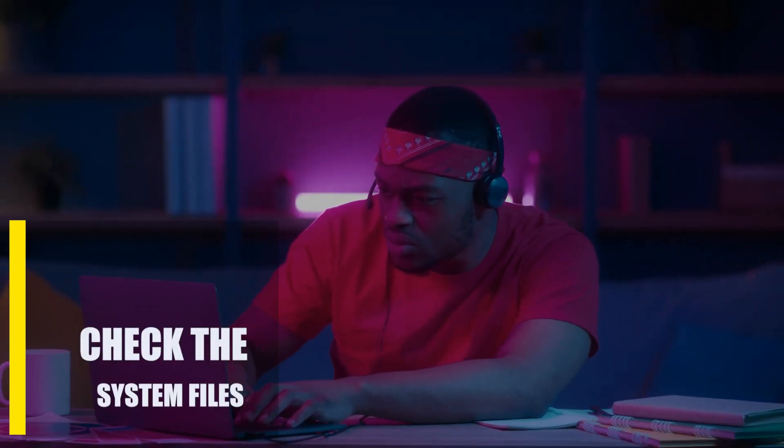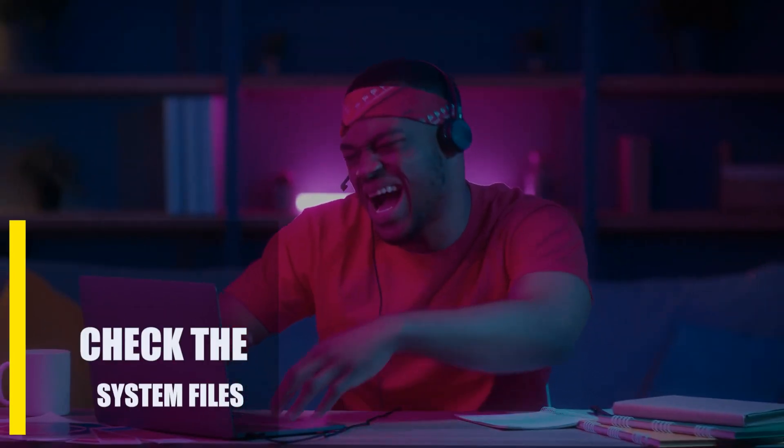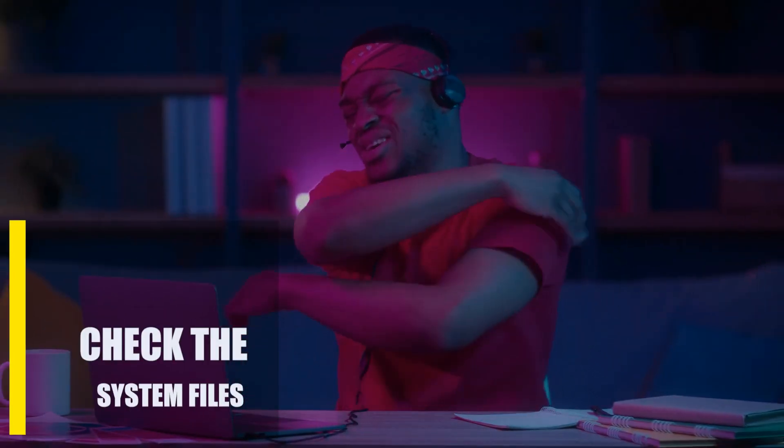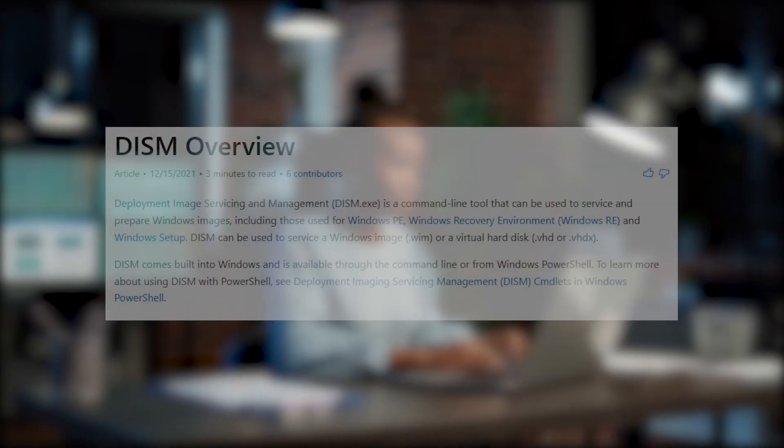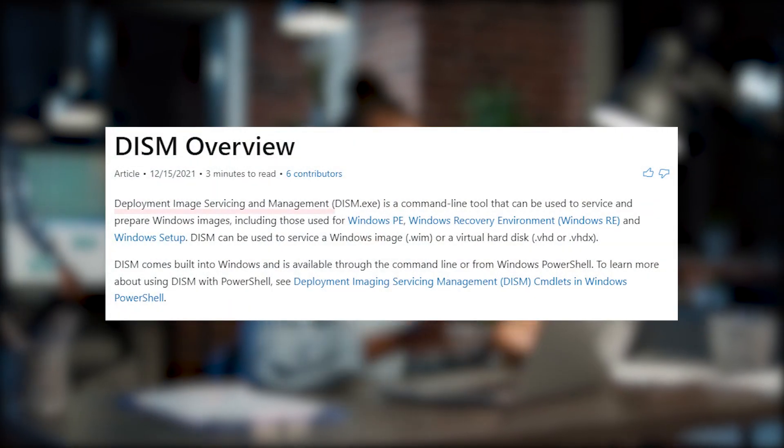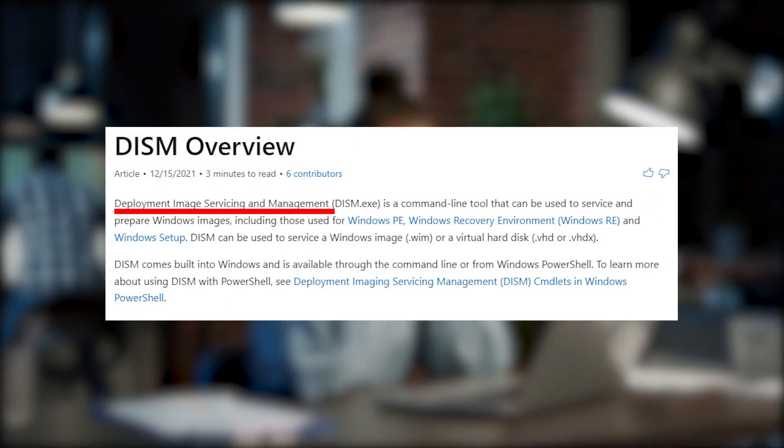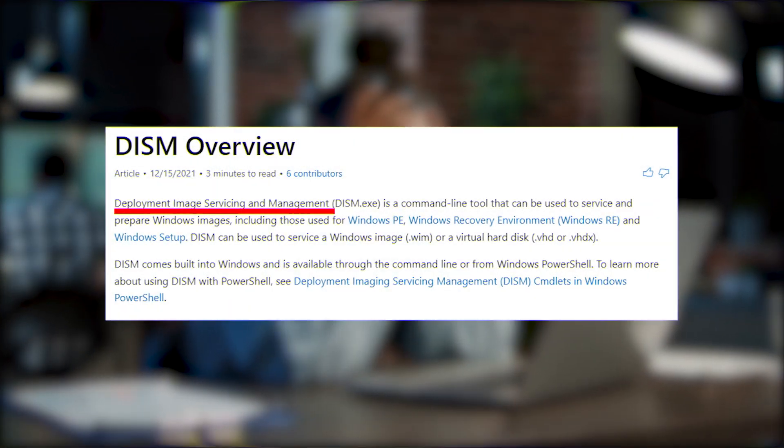Next, check the system files. If your computer has corrupt system files, errors and problems like this error can happen. You might need to check the system files and run DISM, which stands for Deployment Image Servicing and Management, to fix this.